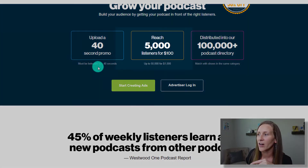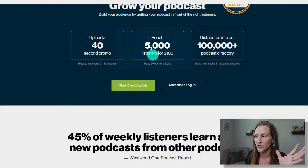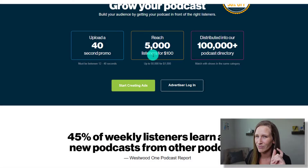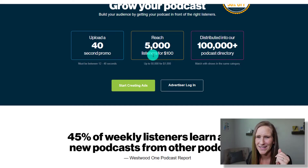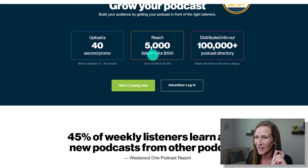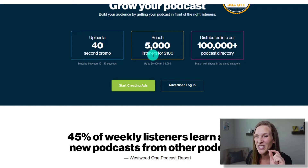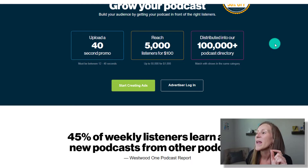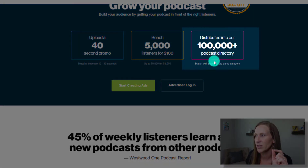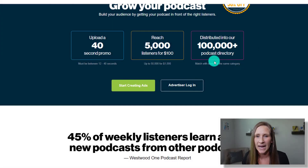There are plans for you to reach up to 5,000 people for $100. If you're a Buzzsprout user, there's actually a discount we're gonna talk about. So you can get started for even cheaper than $100 — totally worth it. And your podcast can be distributed into their directory of over 100,000 podcasts on the Buzzsprout network.